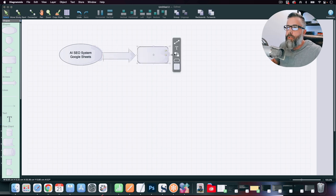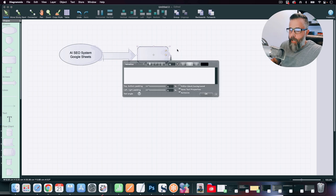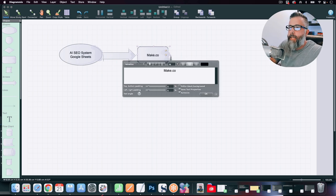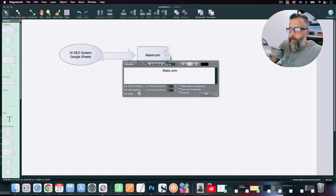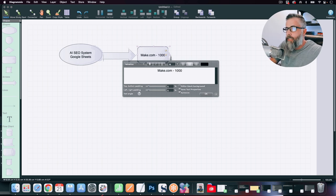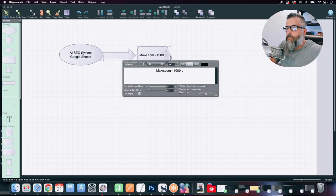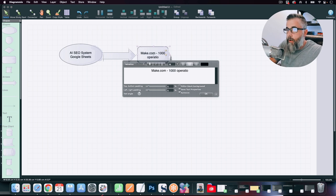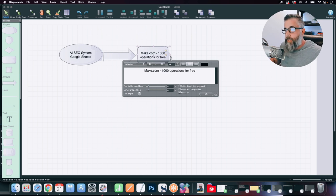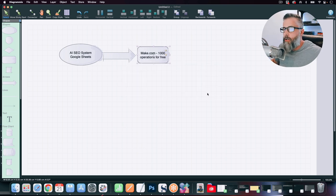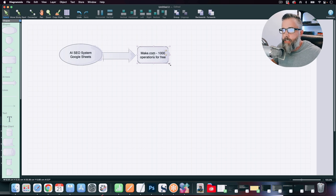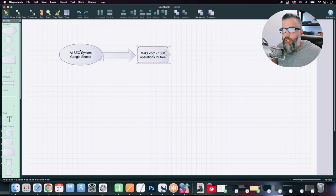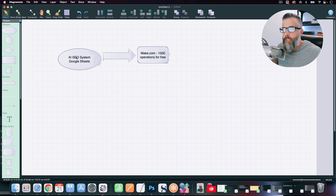Now, you may have heard of Make.com. It used to be called Integromat. But Make.com, the cool part about this is you get 1,000 operations per month for free at the time of this video. That may change, not real sure, but you get 1,000 operations every single month for free using Make.com.